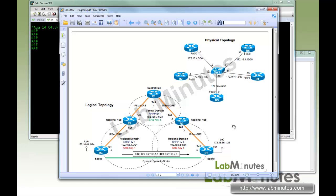Welcome to LabMinutes.com. In this video, we will look at DMVPN Phase 3.